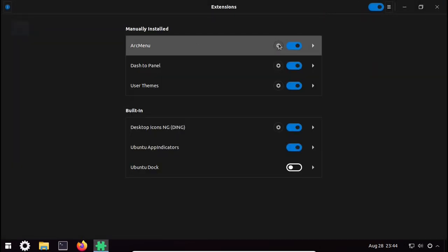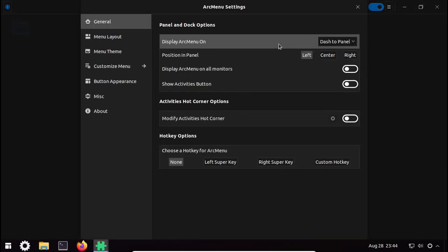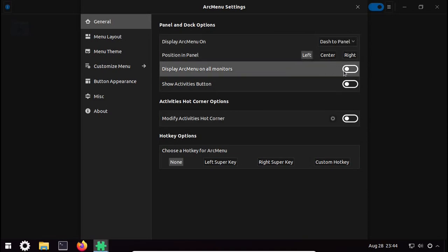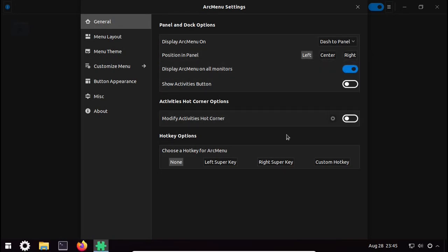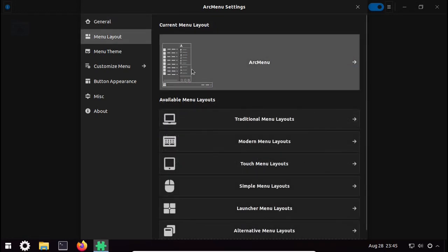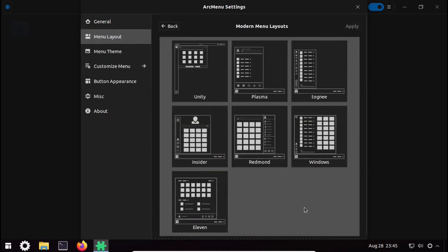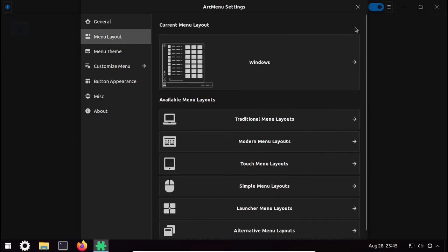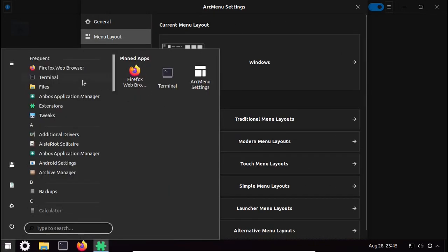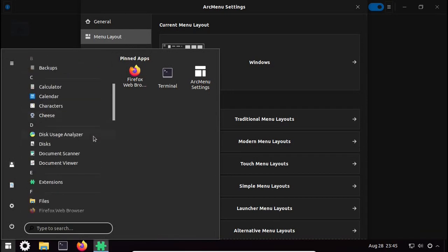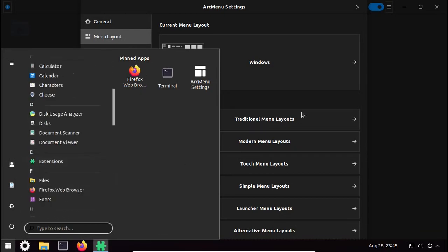Now click on the gear icon next to the Arc Menu toggle switch. The main settings are already set up but we have to edit some. Under Display, turn off Arc Menu on All Monitors — this will be helpful when you connect more monitors. Then under Menu Layout, click on Modern Menu Layouts and choose Windows, then click Apply. Now you can see it looks very much like Windows, with the alphabetical sections visible.